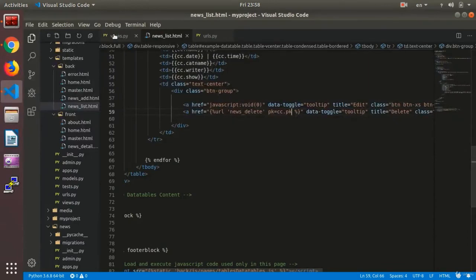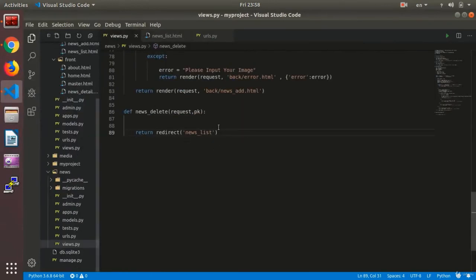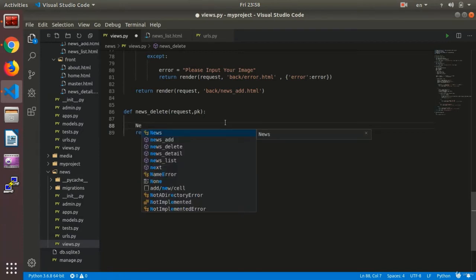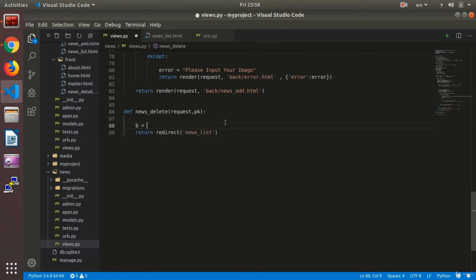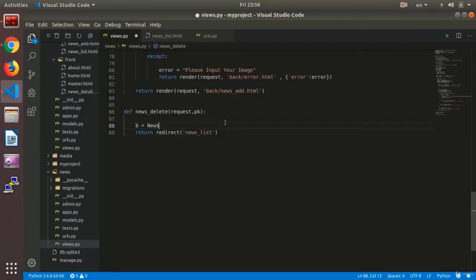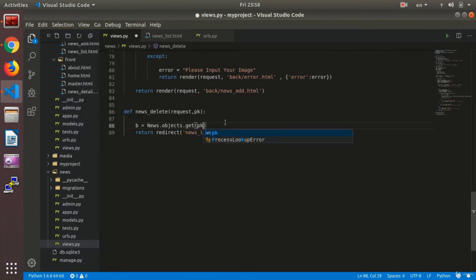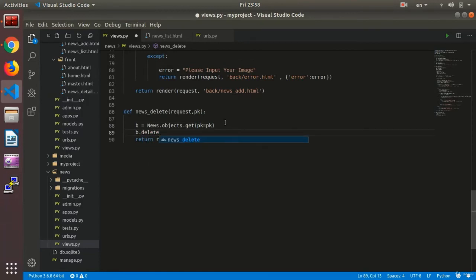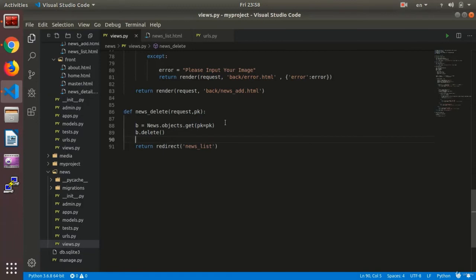Now we need to write the deleting code. For deleting we write the variable b equals news.objects.get where pk equals pk, and then b.delete with open close parentheses. Here as you see, it finds the pk and deletes exactly the field that I have given it.